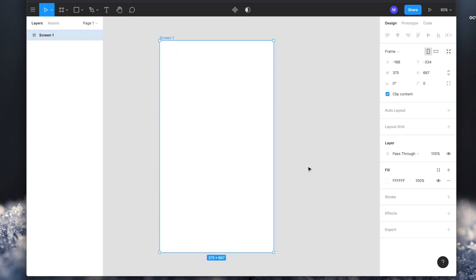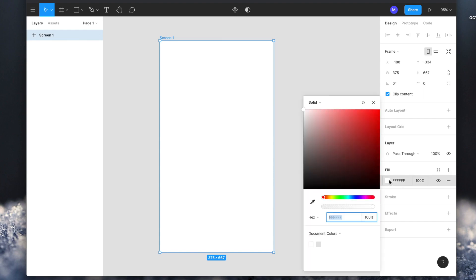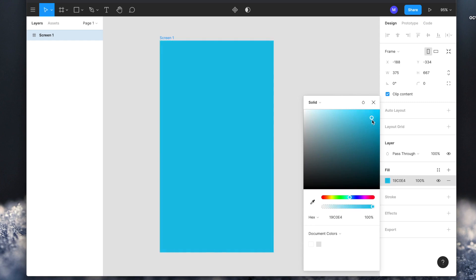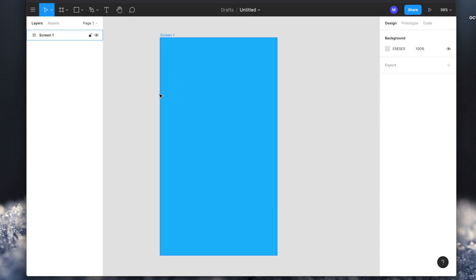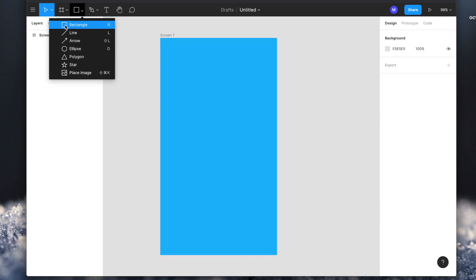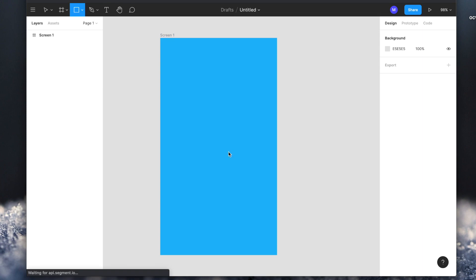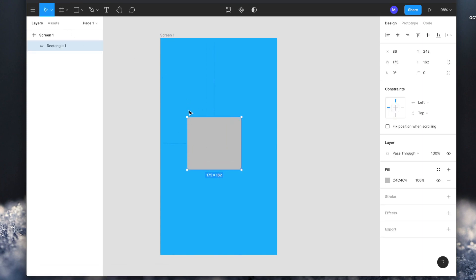The first thing I'm going to do is select this and change my color. On the right side you can see the properties window and in here there is a fill option. I'm going to change the color. Now I want to define a shape — I want to create a button. I'm going to go here and click on this arrow to see all the tools. I'm going to select the rectangle tool and draw a rectangle.